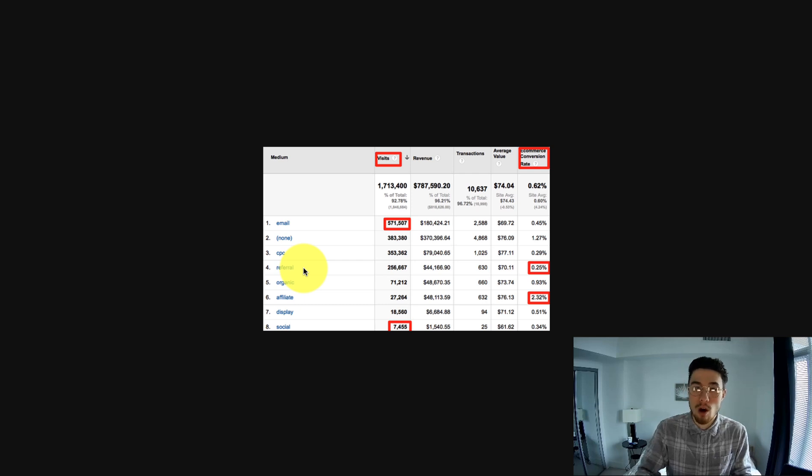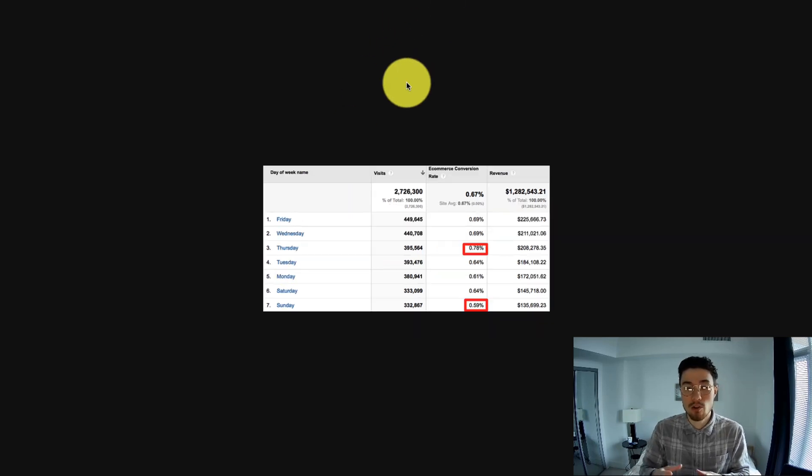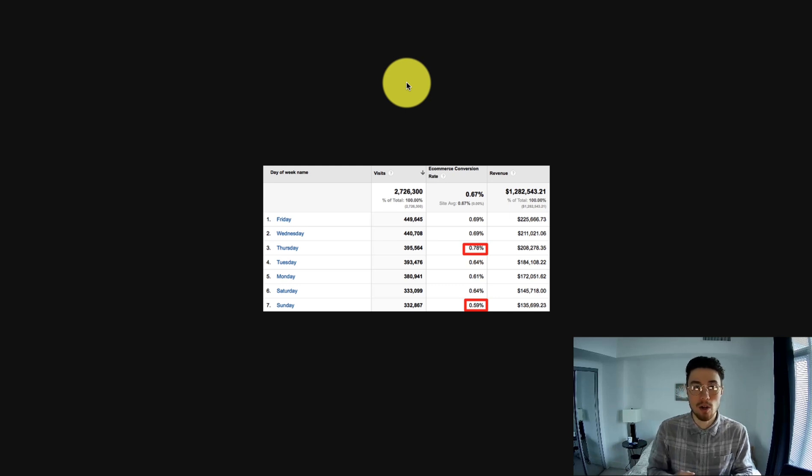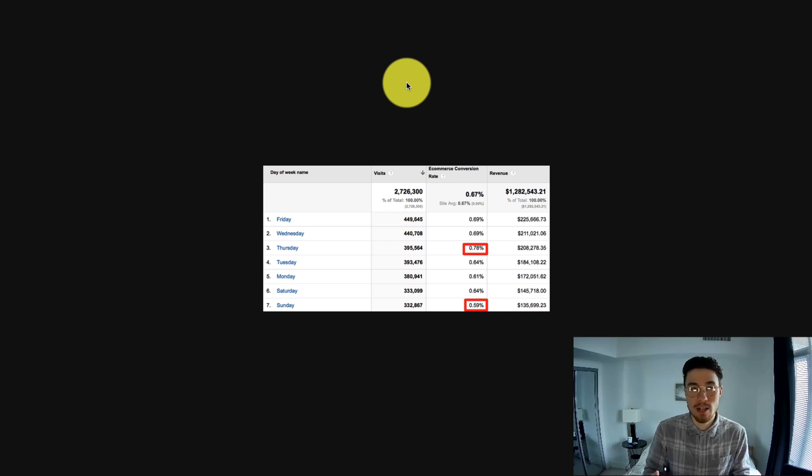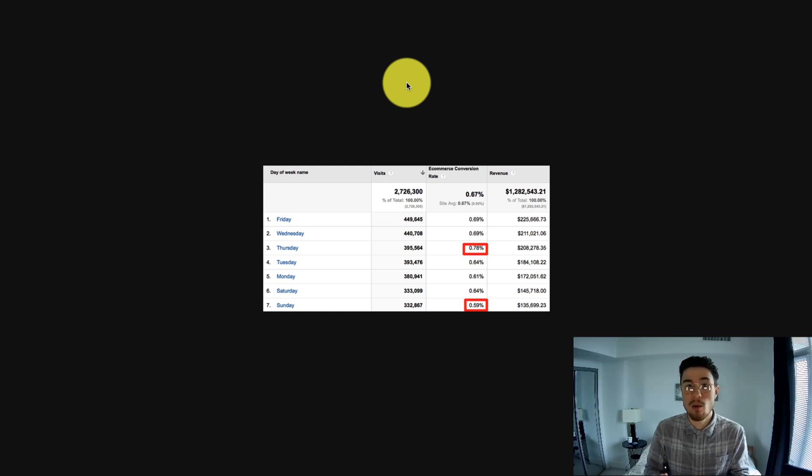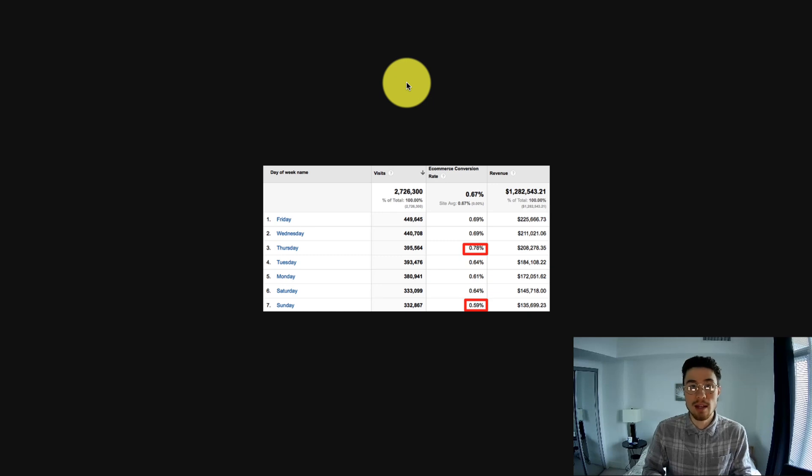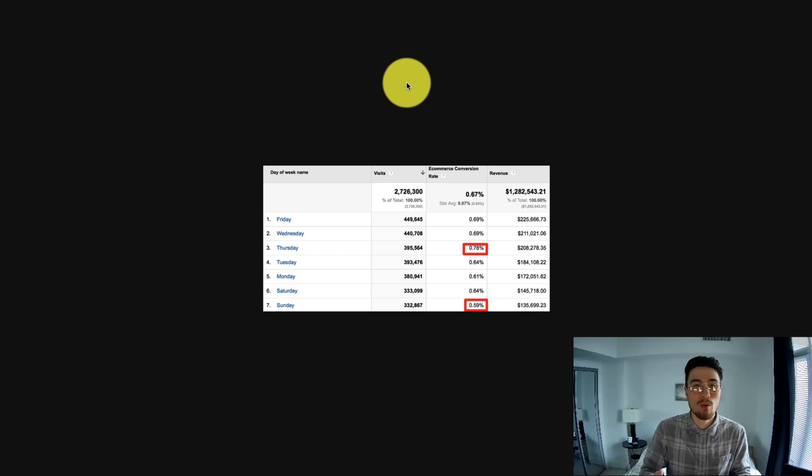Another good report is segmenting by day of the week. This shows you which days have the highest conversion rate for your store. I know with my own Shopify store, it was Tuesdays - it seemed to be a good conversion rate for me. So on those days, I increased my ad spend for Google AdWords to try to get more traffic. For whatever reason, there's an increase in the conversion rate, I wanted to capitalize on that.